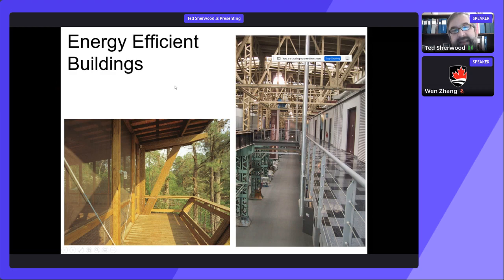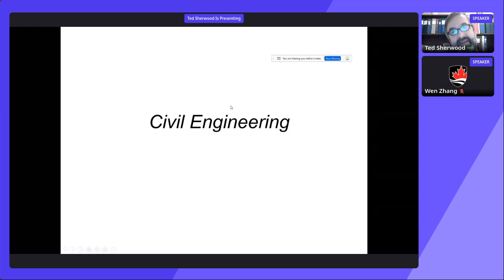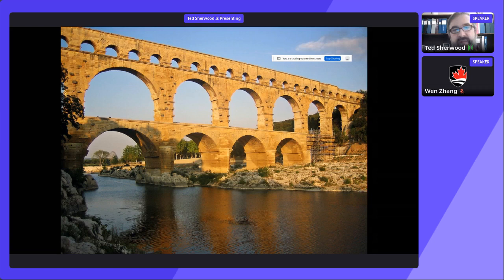Everything that you do in the other programs, you can also do in civil engineering. The advantage of civil engineering is that it's a very broad discipline — I would argue the broadest of all engineering disciplines. It's also the oldest discipline of engineering. Mechanical engineering, for example, grew out of civil engineering about 200 years ago.